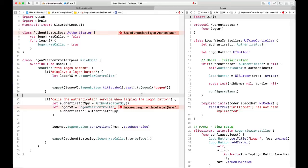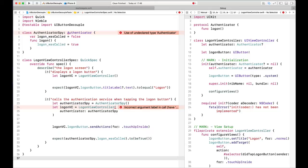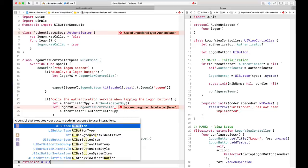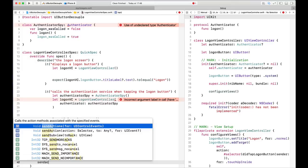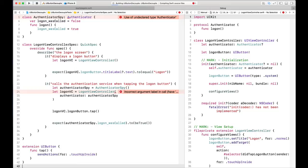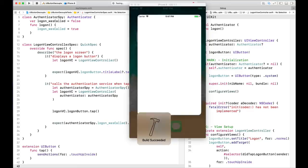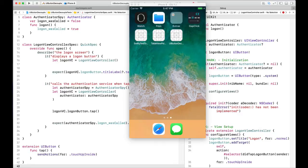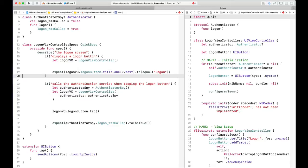I'd like to clean up this just a little bit. There are a couple things I don't particularly care about. I don't really like this sendActions for touchUpInside — if you haven't coded touch events in this manner, you may not have any idea what's going on. I'd like to do this in a different way. I want to say something like tap. This is easy to do with an extension on UIButton — define a function called tap that just calls sendActions for touchUpInside.